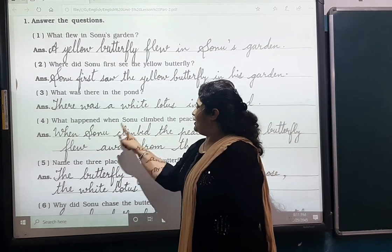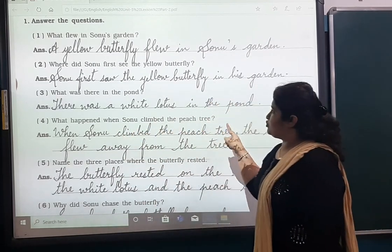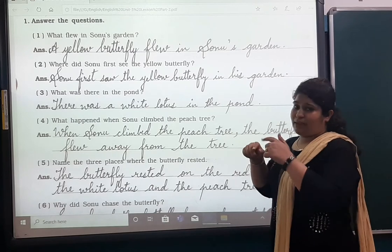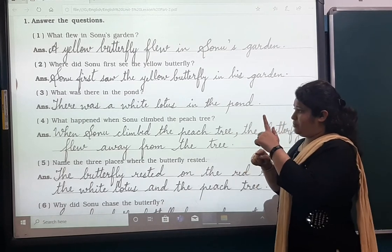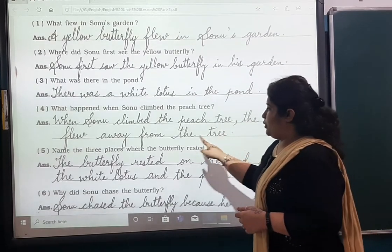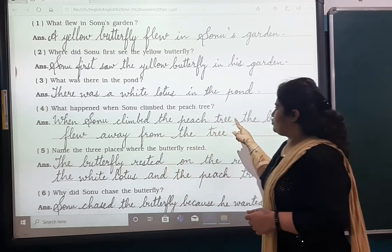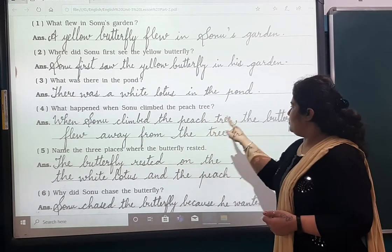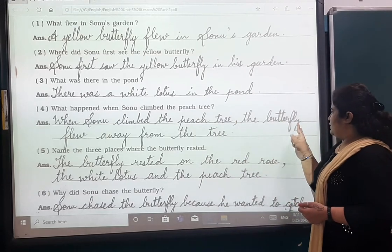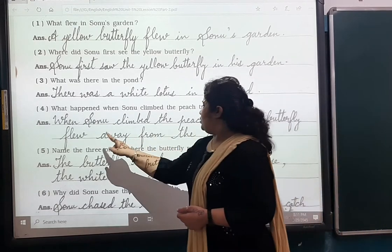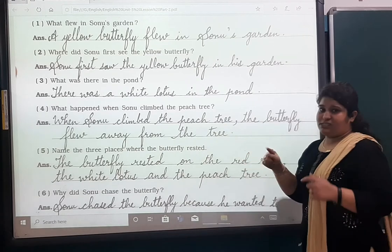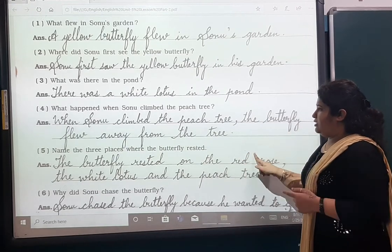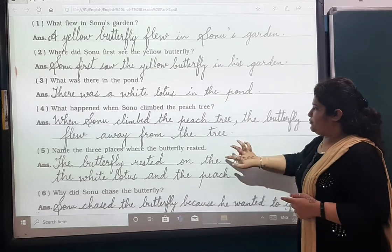Number four: What happened when Somu climbed the peach tree? When Somu climbed the peach tree — put a comma — the butterfly flew away from the tree. The butterfly flew away from the tree.